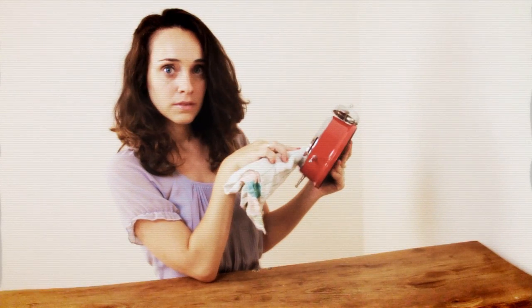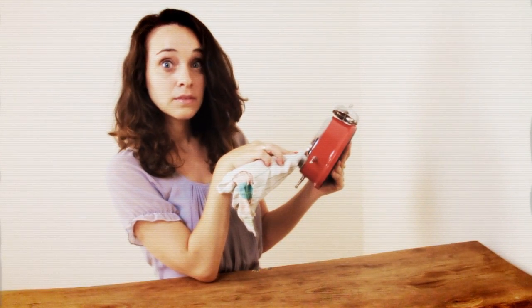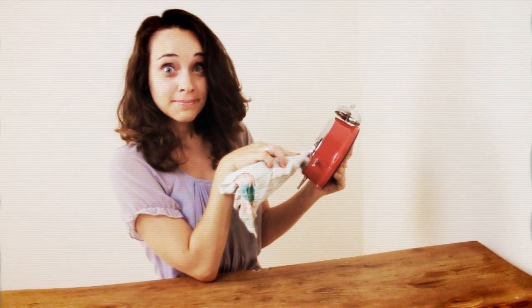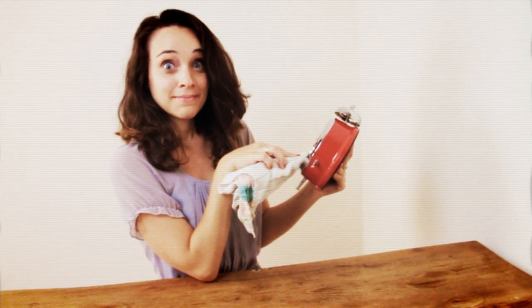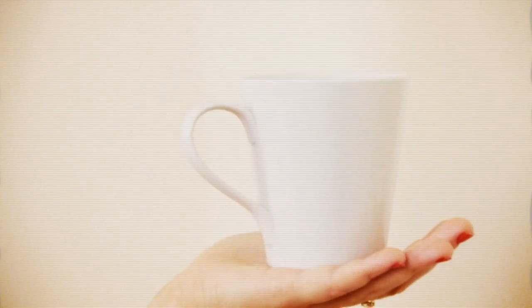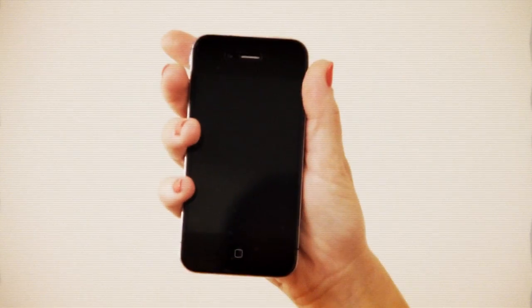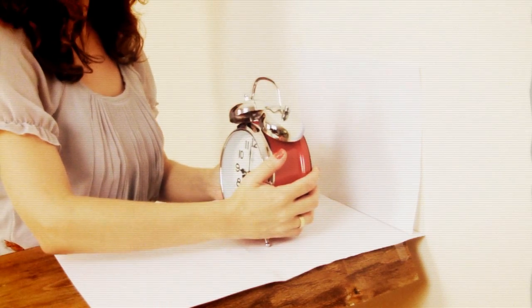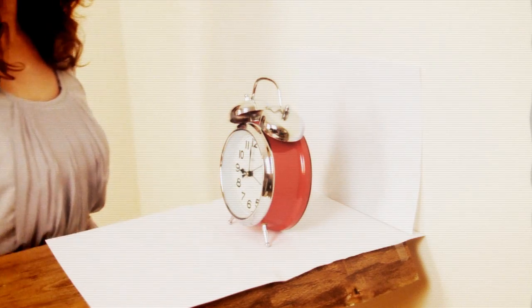So you want to sell your products online and display them from all angles? All you need is a cup, a smartphone, and of course your product against a nice background. And now to work.